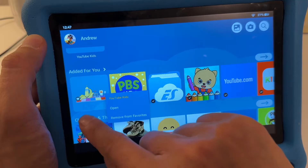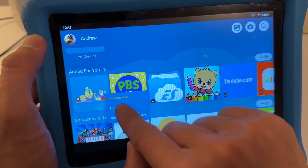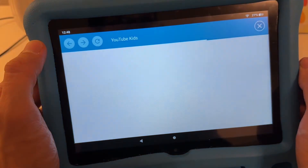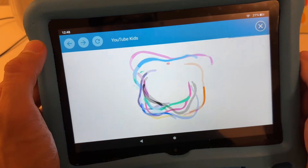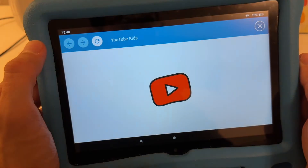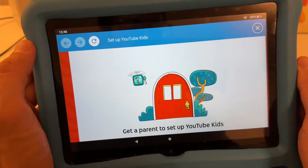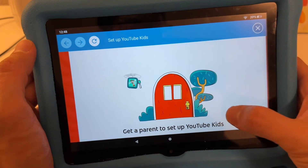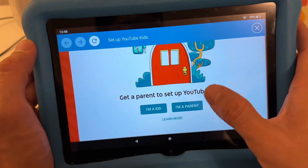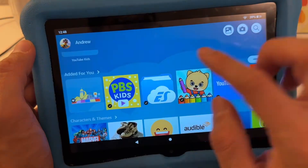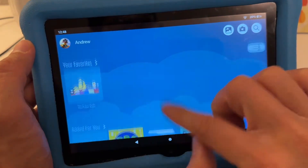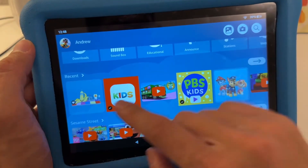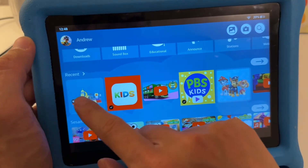If you hold on it, it's going to pop up YouTube Kids and you can open from here. Your child can actually watch YouTube without any ads. Before, you had to download from the Amazon App Store.